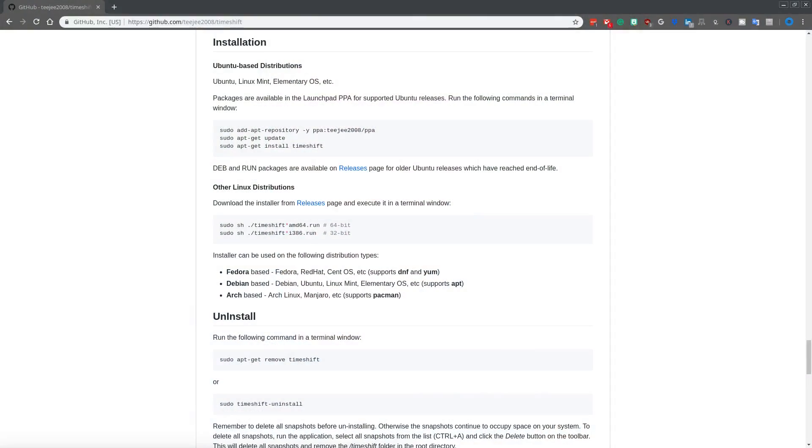So with all that said, let's go ahead and get into it. Let me show you how to install it and also configure it and then finally restore if you need to. Let's go ahead and just jump right in here. As far as installations, it is available on a variety of Linux distributions.